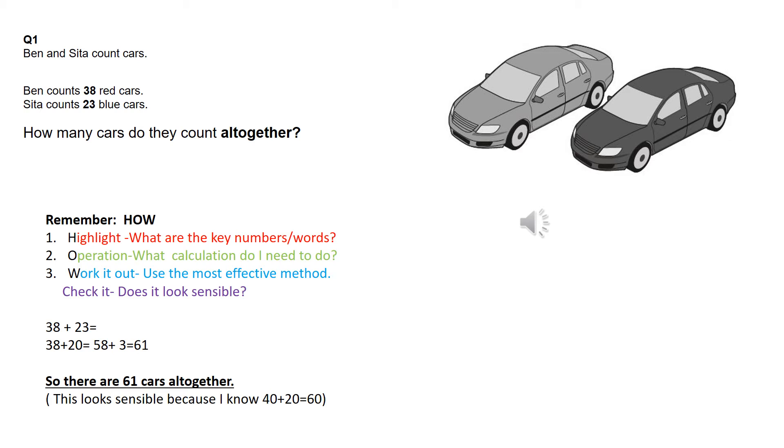And 61 to me looks sensible because if I was to round up Ben to 40 cars and Sita to 20, 40 add 20 is 60. I hope you got that one right, year twos.